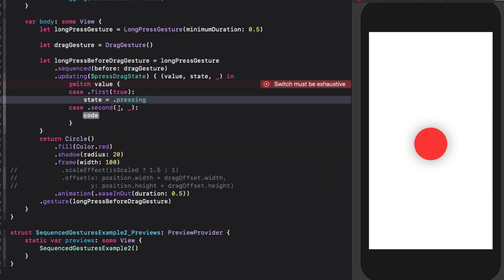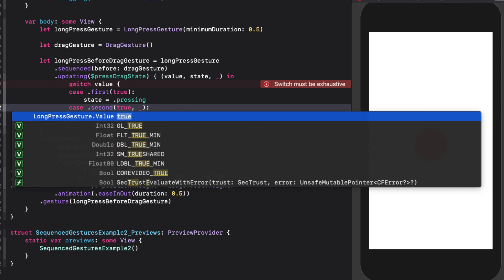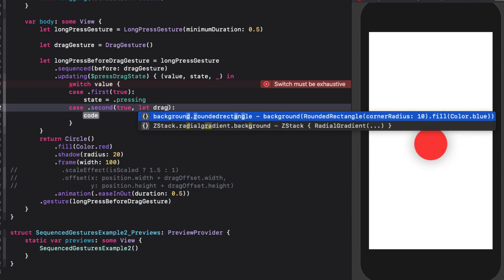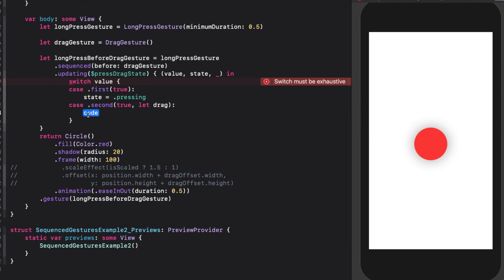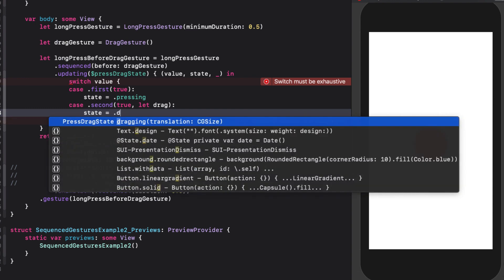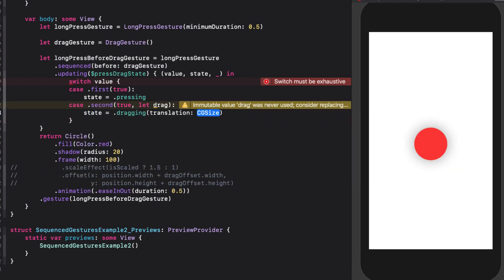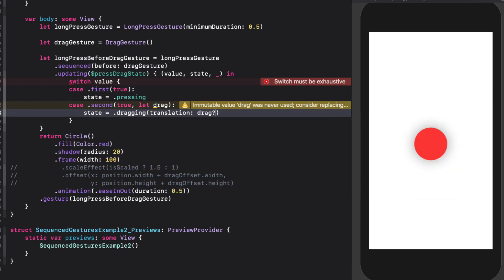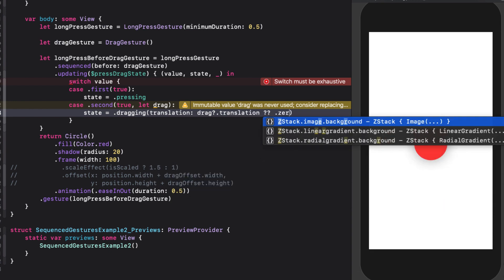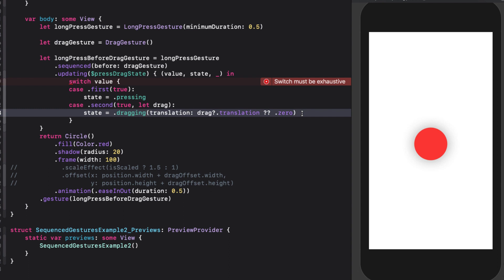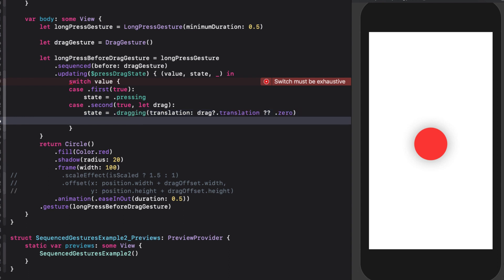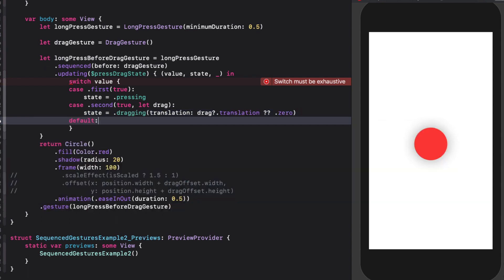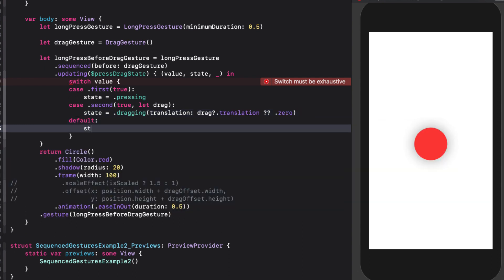For the second case, we have both the value of the first gesture and the second. In the first case, long press was true. And if we're dragging, the value will be that drag value for which we want to take the translation. So we can pass that on to the associated value of our enum with let drag and assign that to our gesture state variable, passing on that value. However, it's optional, so we need to return dot zero if there's an issue. For any other reason, we can use the default case and set our state to inactive.